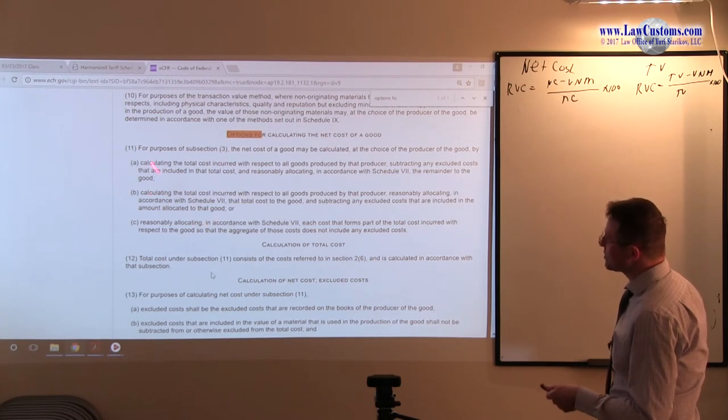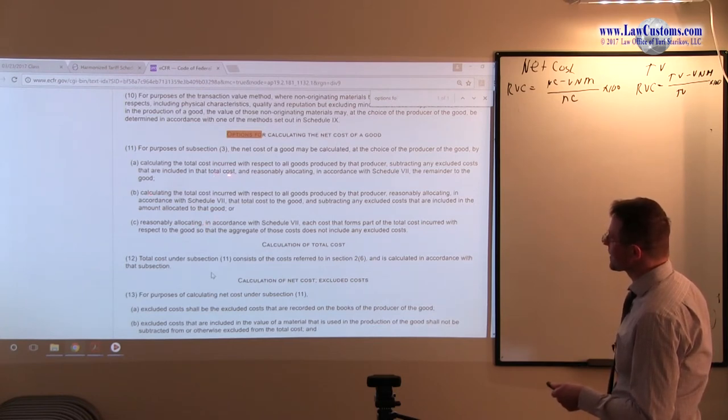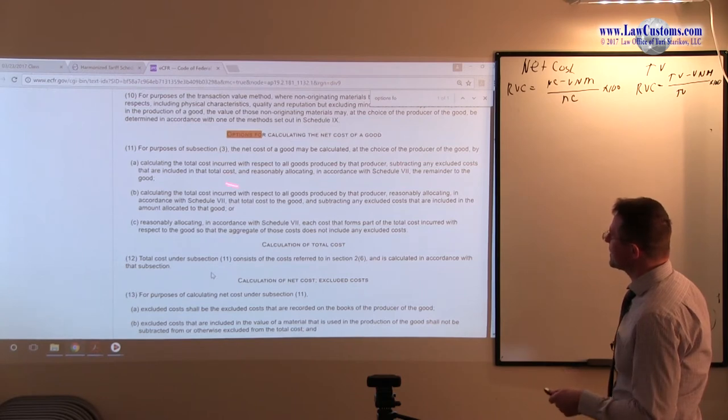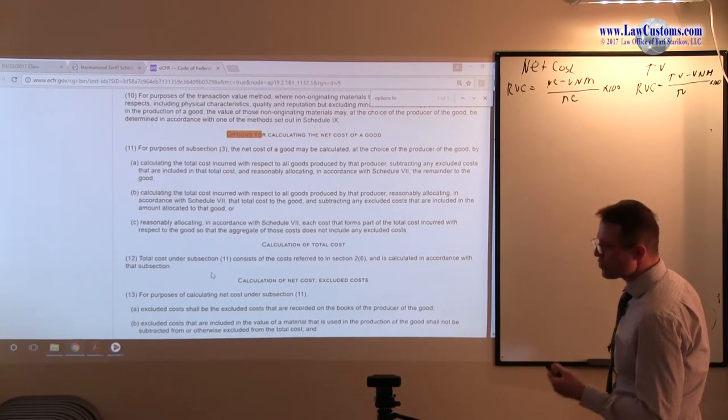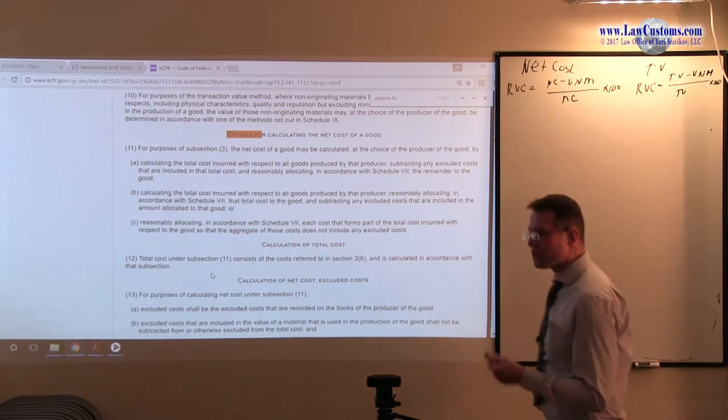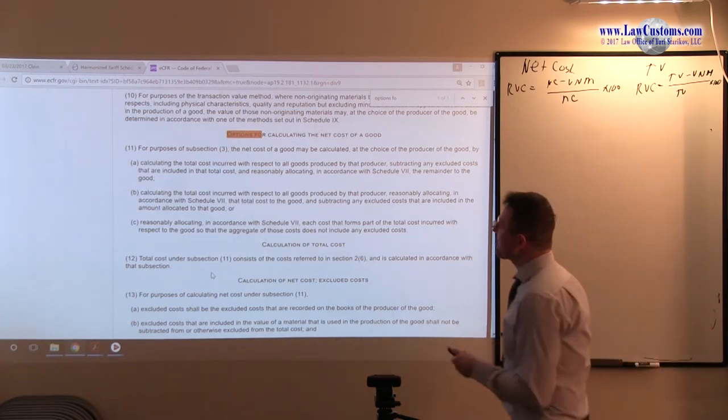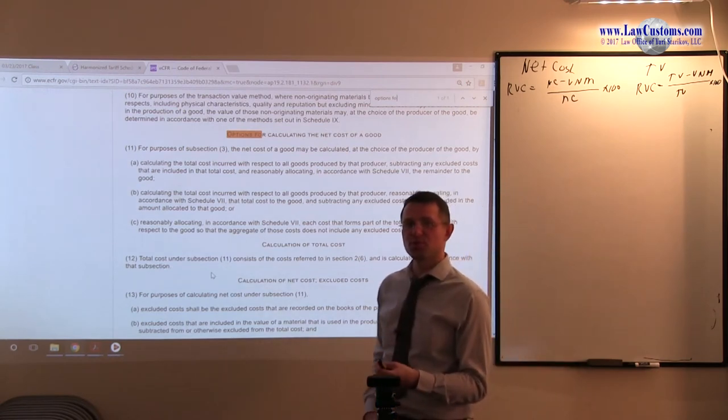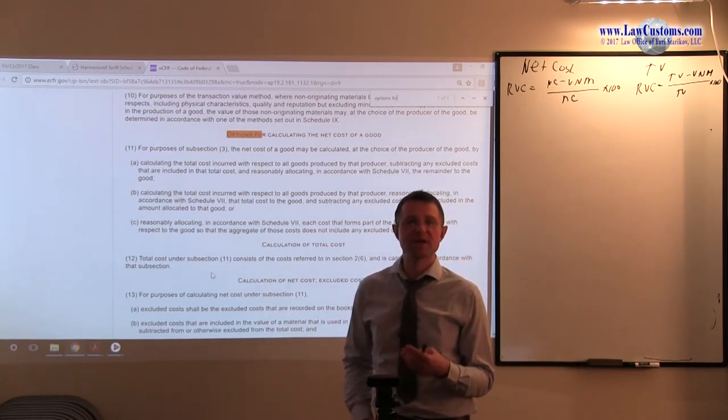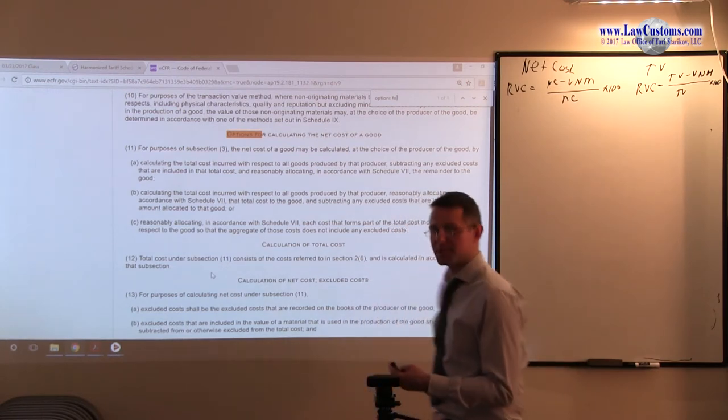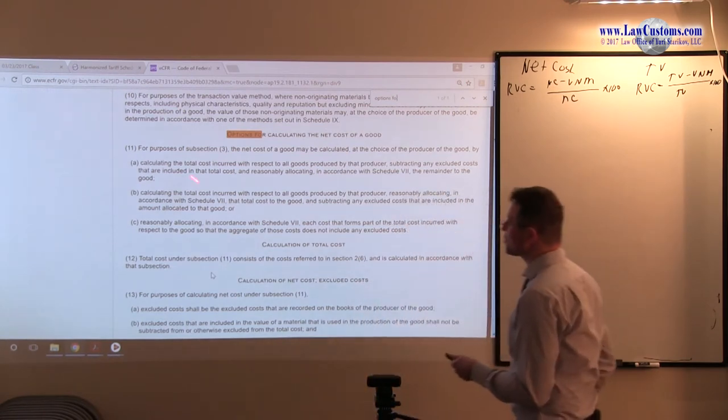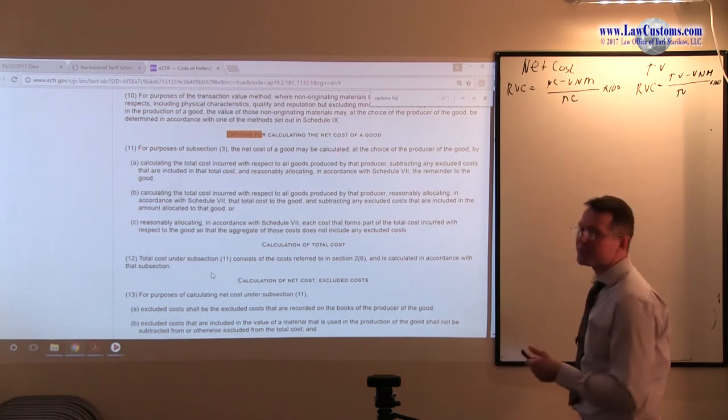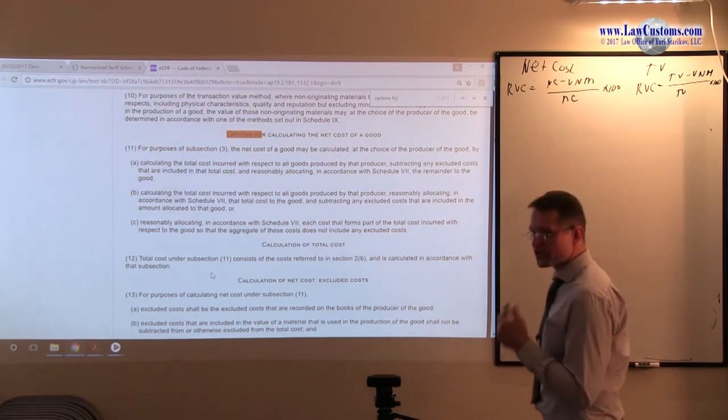Total cost is the concept of net cost, but adjusted for the various line items that can be excluded. It's an integral part of net cost calculation.